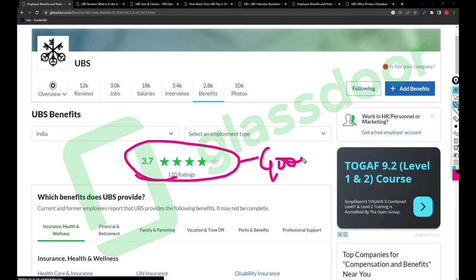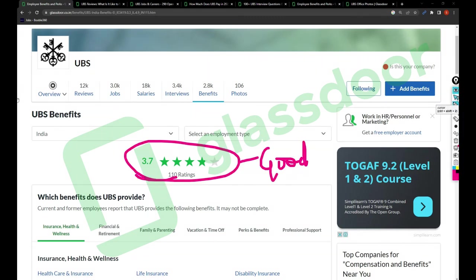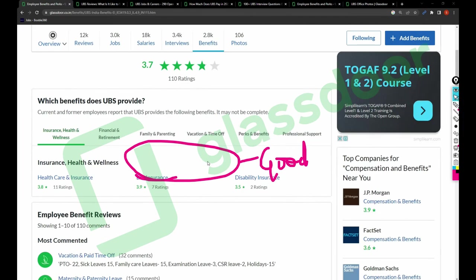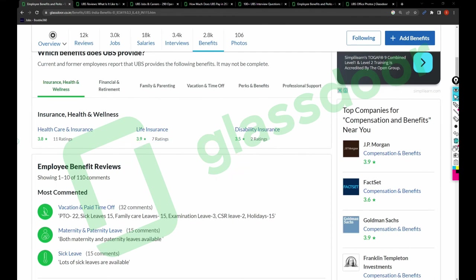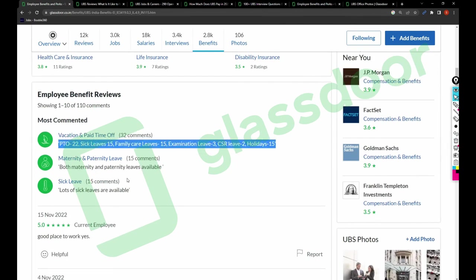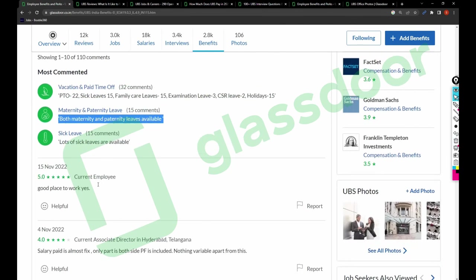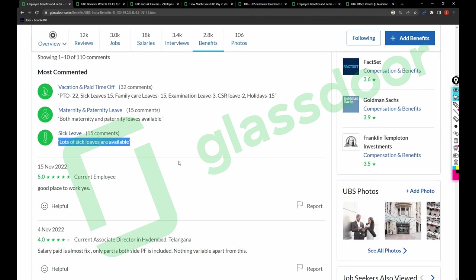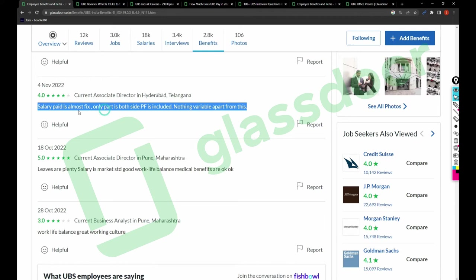Let's talk more. There are around 50 leaves here, both maternity and paternity leaves available. Sick leaves, lots of sick leaves are available. Current associate director says salary paid is almost fixed, only part is both side PF is included, nothing variable apart from this.